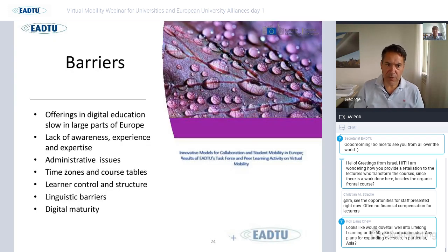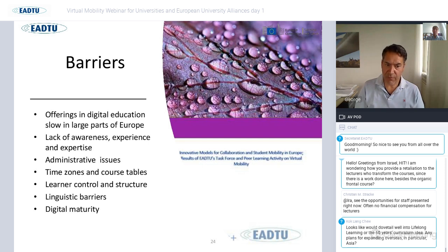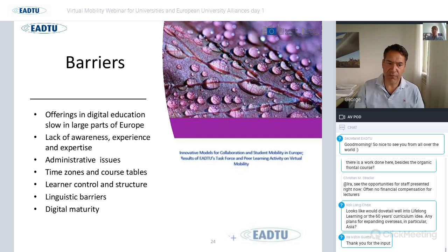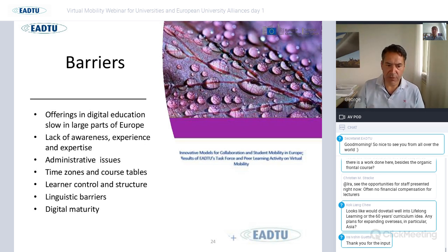There are also barriers with virtual mobility. You need digital competencies from staff to make programs work well and be attractive. There is still a lack of awareness, experience, and expertise in this field. You face new administrative issues when working with different universities. Time zones can differ, there are linguistic barriers, and you need to build digital maturity — but you have to start somewhere and build it as you go.